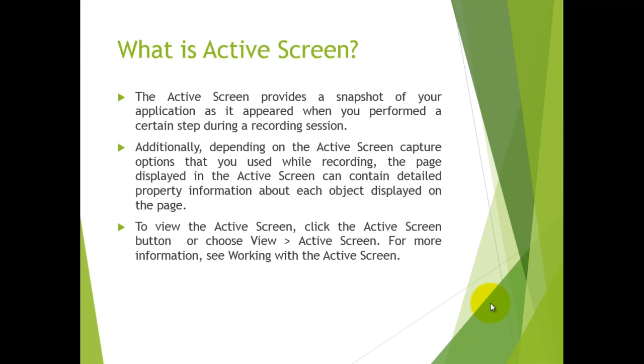Active Screen is a very helpful utility in QTP which provides a snapshot of your application as it appeared when you performed a certain action during a recording session. This will help you to script as early as possible.